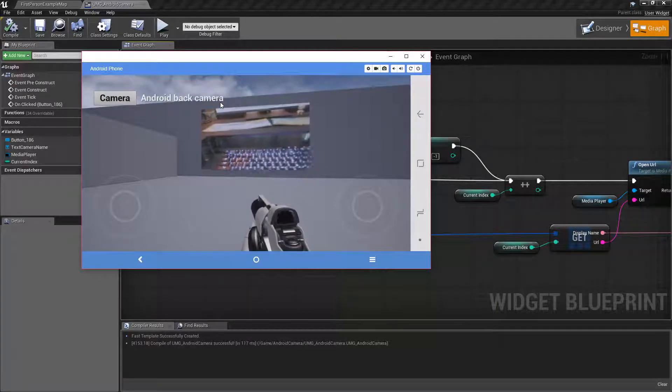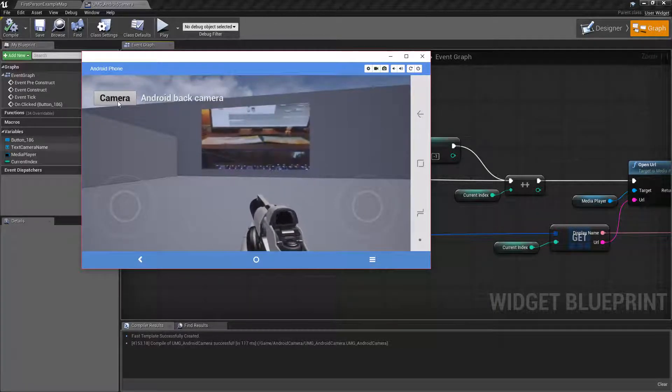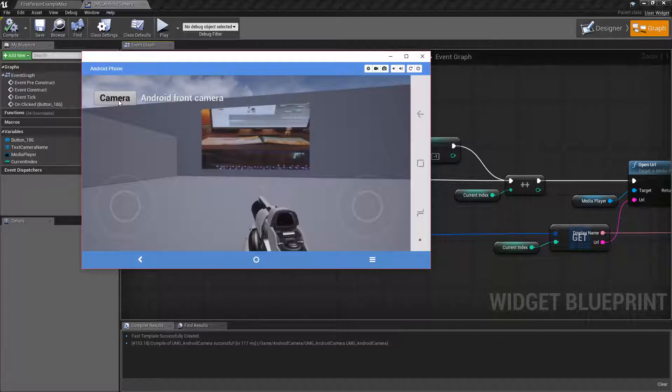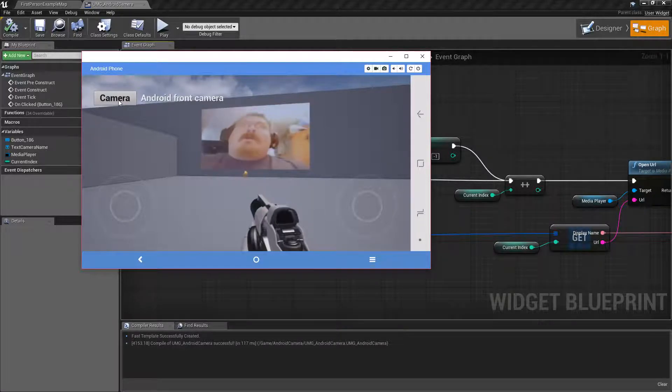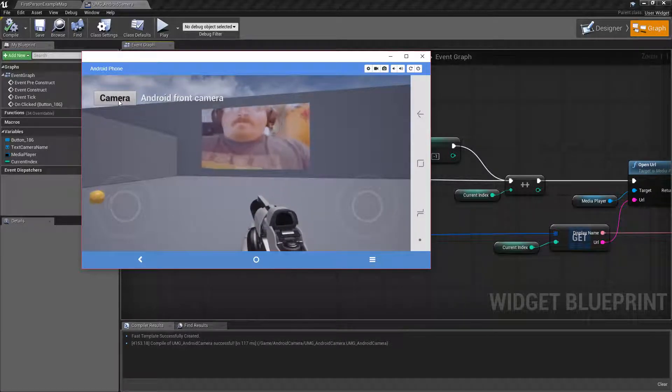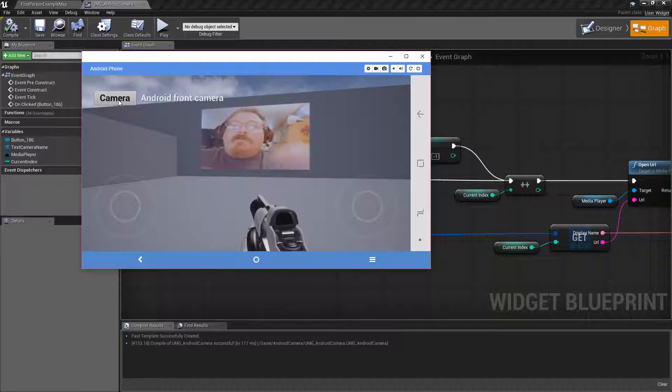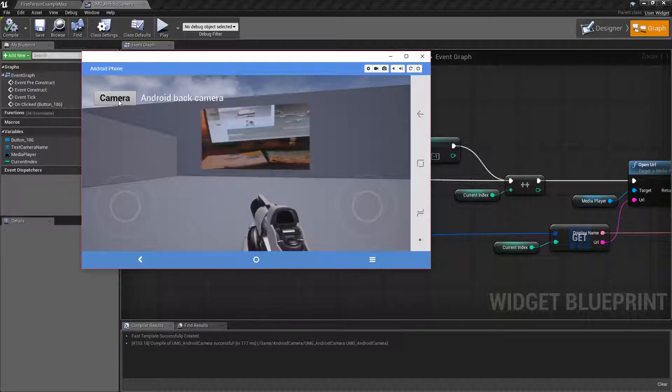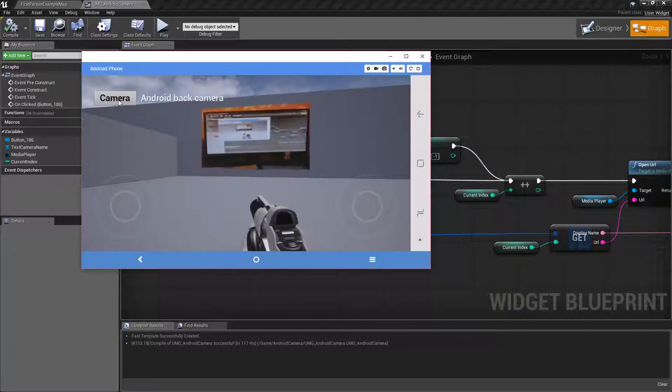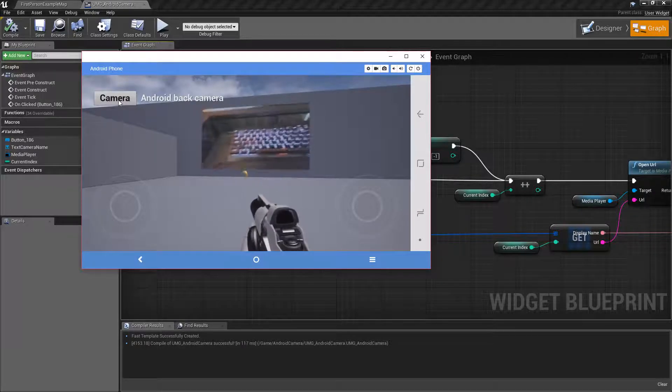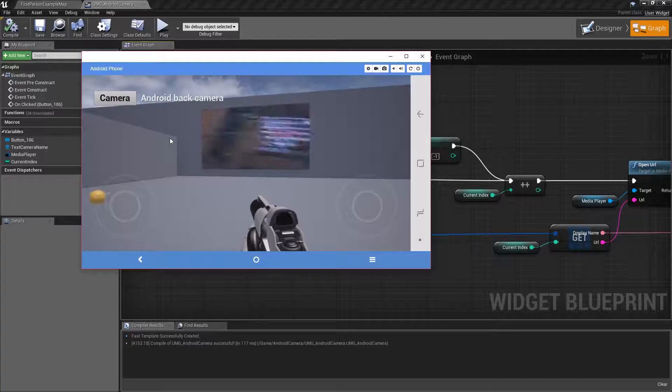And then we have camera again and we'll get Android front camera and there we go. You can see me, hi everybody, and the front camera is working. And I can iterate back through it again if I want and cycle between the back camera. Those are my two available cameras.